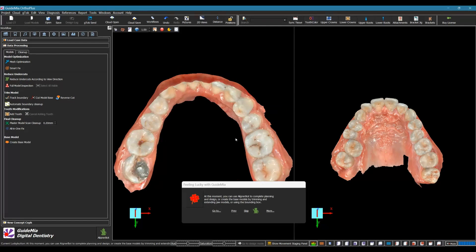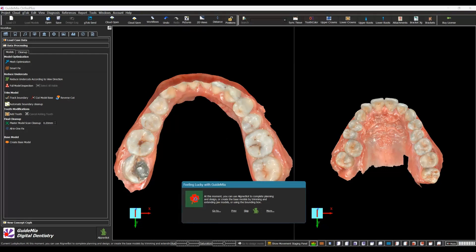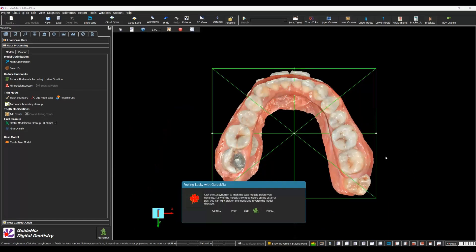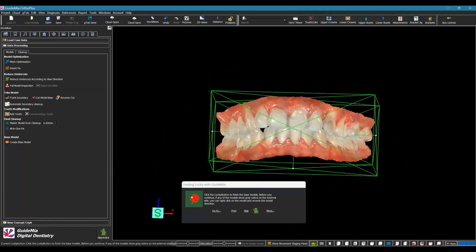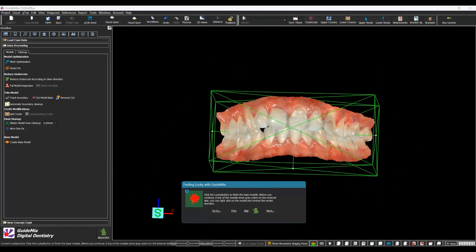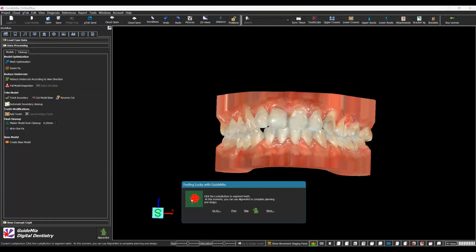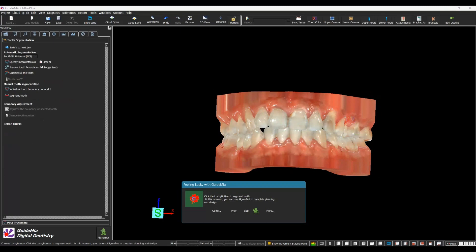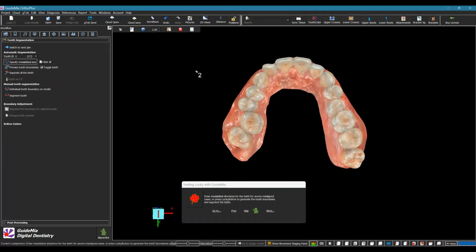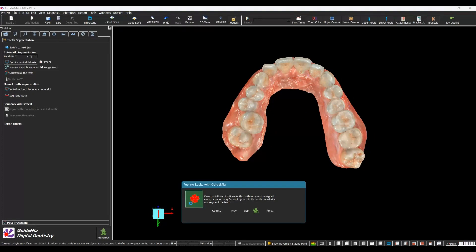At this moment, you can use AlignerBot to complete planning and design, or create the base models by trimming and extending jaw models, or using the bounding box. If you click the Lucky Button to continue with model creation, the system will automatically trim the model boundaries according to the extracted aligner boundary. Click the Lucky Button to finish the base models, then continue to segment teeth.